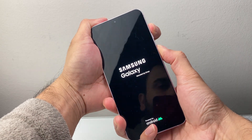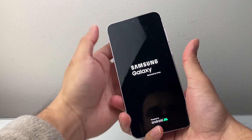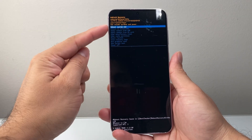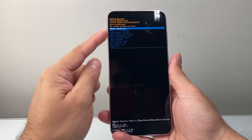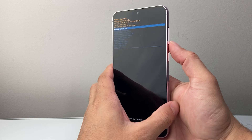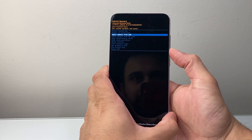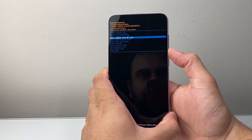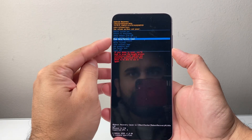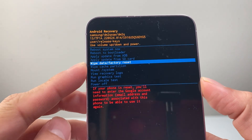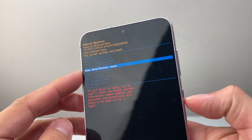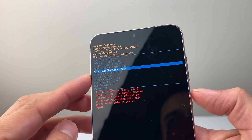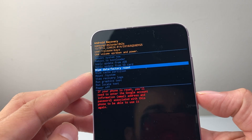Once you see the logo appear, just let go. You'll then see the recovery menu. Use Volume Up and Down to navigate, and look for the option that says 'Wipe Factory Data'. Select it, then press the power key to confirm, and that will begin deleting everything.